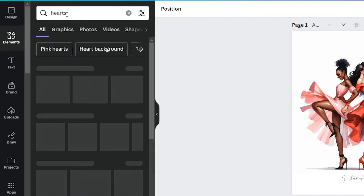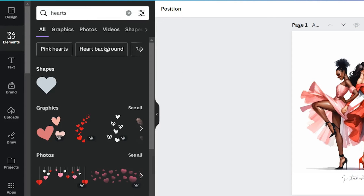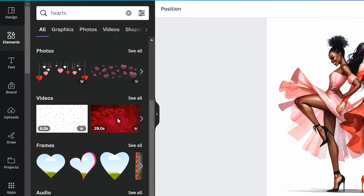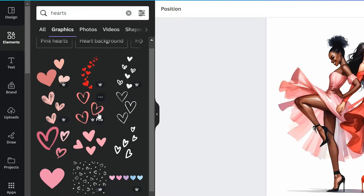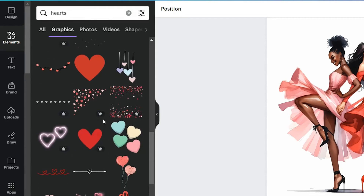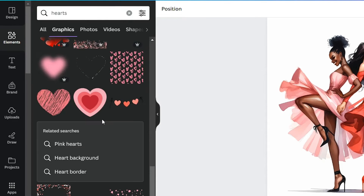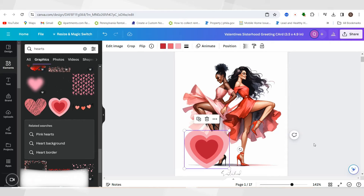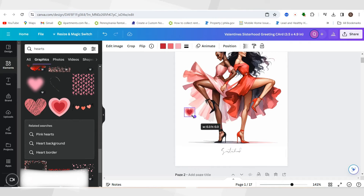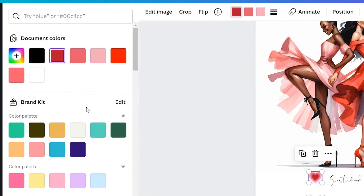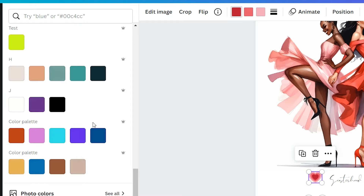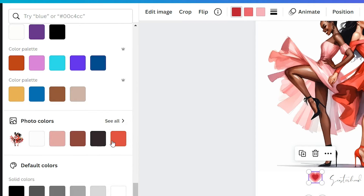I'm going to search for hearts — you can search for watercolor hearts since this is a watercolor image, but I'm going to search for hearts overall. I'll click 'See All' in graphics and look for a heart to put at the bottom. I actually like this heart, and you can change the colors on it, which is so cool. At the top you can actually change the color of the heart, so I'm going to do that and make it match the photo. Inside Canva they'll give you all the photo colors.